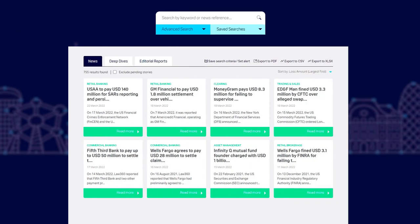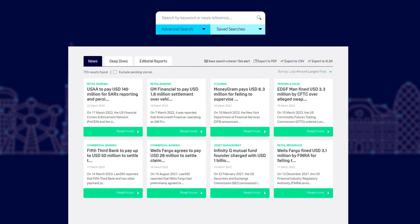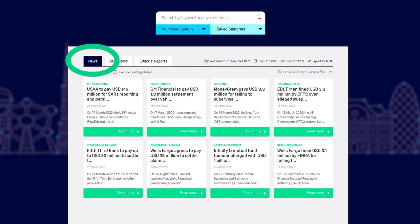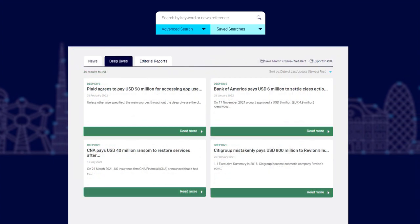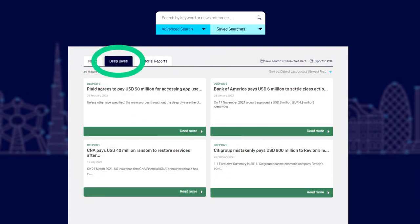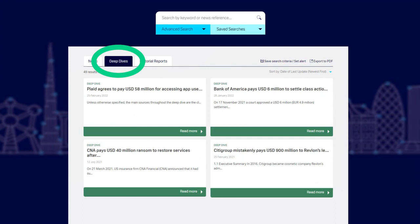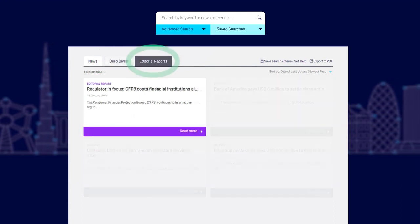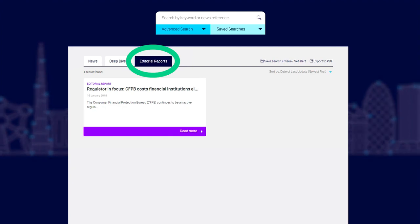You will now see the results of your search. You can view these by news stories or by deep dives, which are in-depth pieces created by ORX News. Or you can choose the editorial reports, which provide more insight and analysis.